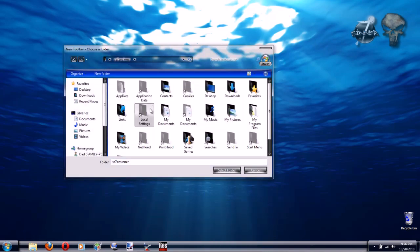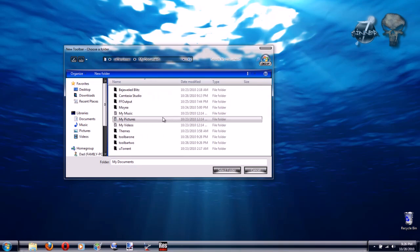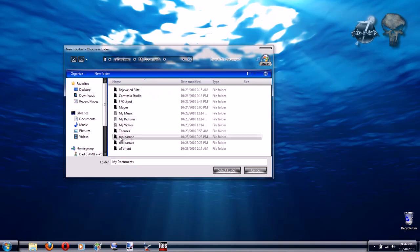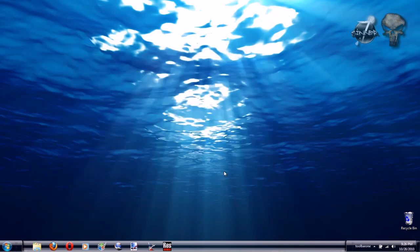Now browse to your Documents folder and open up the folder that you just made that's labeled Toolbar 1. Now you'll see it down in the taskbar.